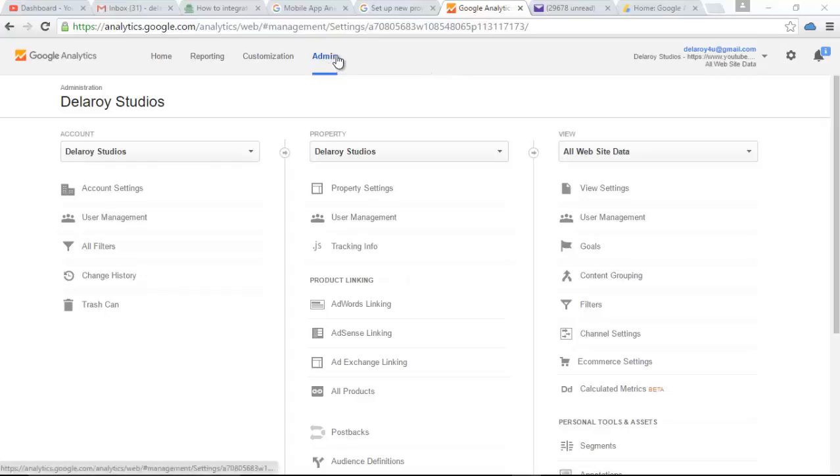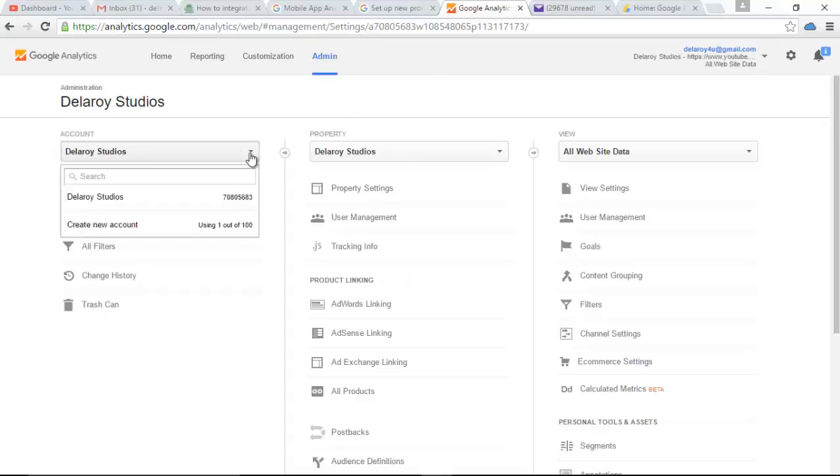You move straight to the admin. Definitely you are still fresh in this. You won't have any account running. You have to set this up. You have to create a new account, create a new platform. I have actually done that. I have up to like three to four platforms running.